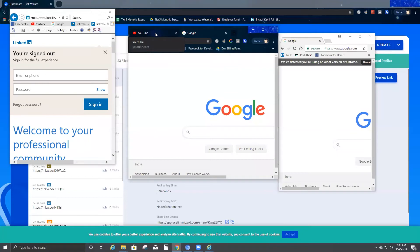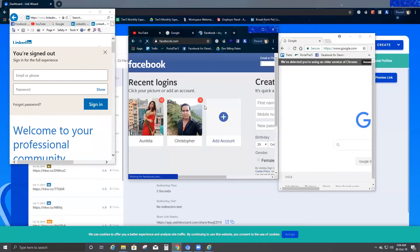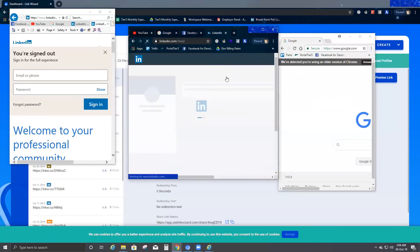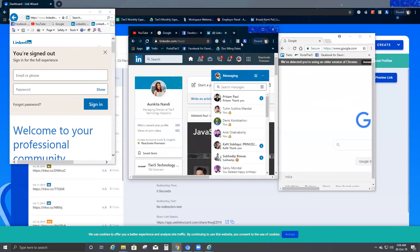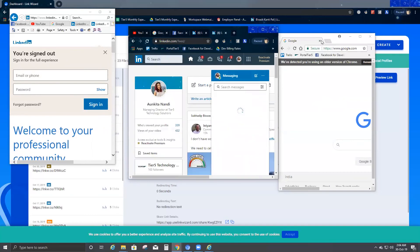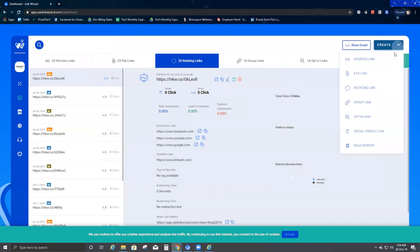Now let's check the second user. The second user had already gotten YouTube, and opening another tab with the link redirects them to Google. If this user pastes the link again, they get Facebook — the first URL — because they did not complete the entire circle in order. The fourth time this user pastes the link, it's going to take them to the overflow URL — LinkedIn. And again if they paste once more, they will be stuck with the overflow URL. Similarly, it works the same for the third user.